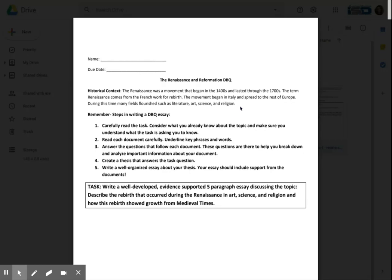Now that you have jotted down some of the ideas that you already know and we've activated some prior learning, we're going to go over a reminder of what a DBQ is. Some steps in writing a DBQ essay: we are looking at a document-based question and we want to use documents to back up our evidence when we answer a question. This is important because sometimes we can feel a certain way, but if we try to talk to someone else, they're going to want to have proof. A DBQ allows us to provide some proof. Steps include: carefully read the task, consider what we already know about the topic, make sure you understand what the task is asking, read each document carefully underlining key phrases and words, answer the questions that follow each document, create a thesis that answers the task questions, and write a well-organized essay supported by the documents.